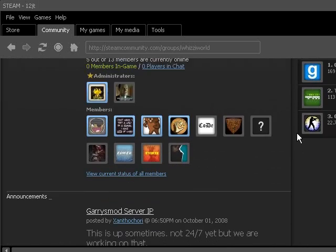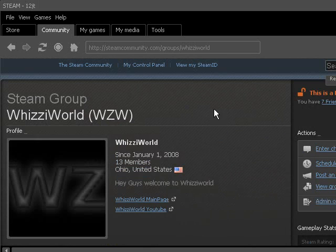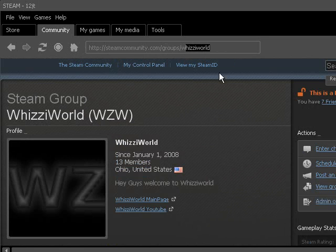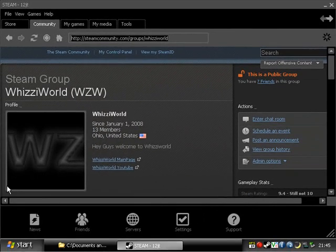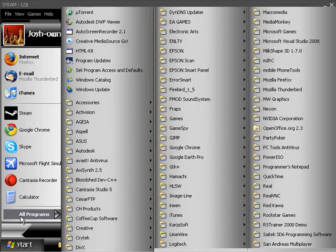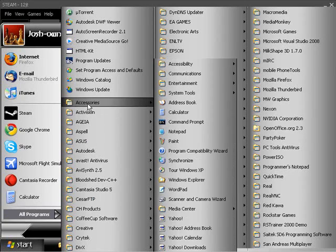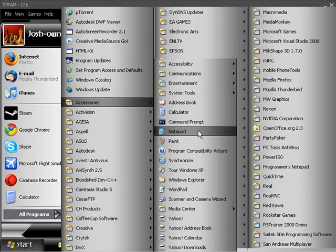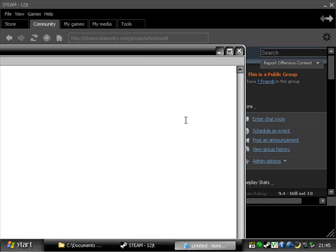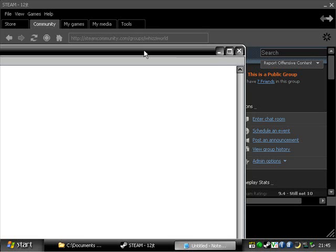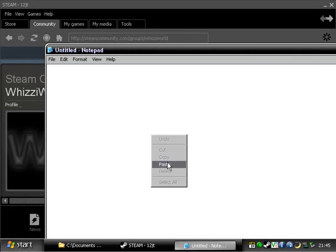If you guys want to join that community, steamcommunity.com forward slash groups. You should be able to just go to the steam community and type in Wizzy World. It shouldn't be too difficult to find, but just in case you can't, I can do this again. And this is going to be a good place to leave off. There's a steam community group. And here's my email.